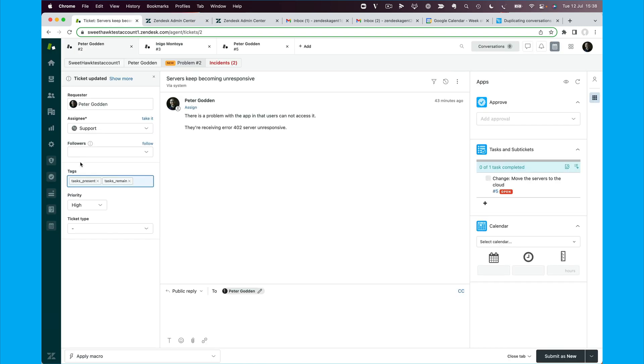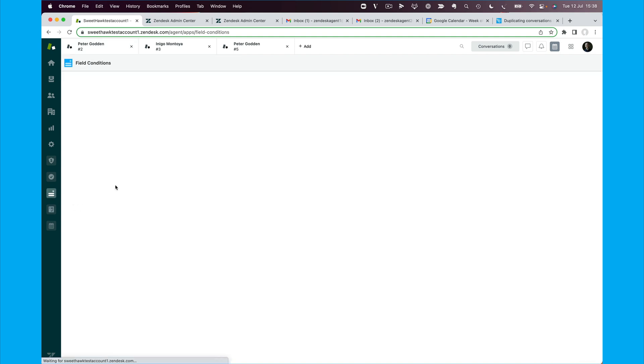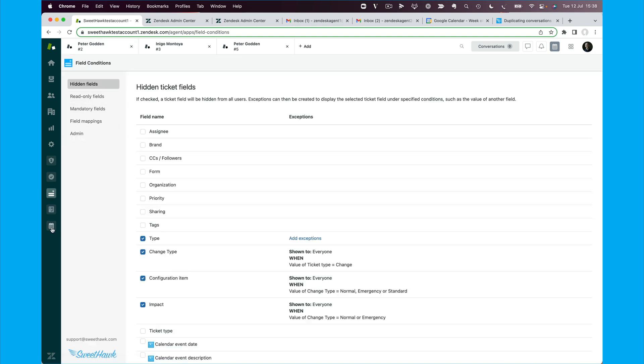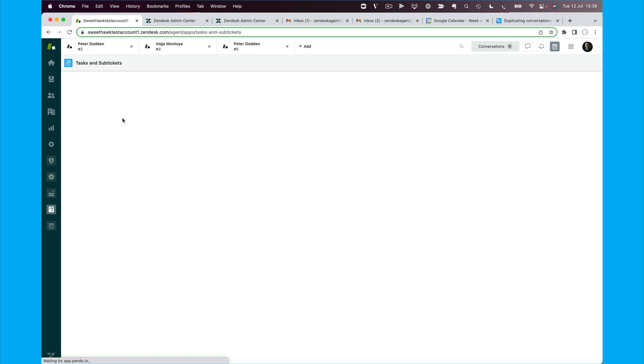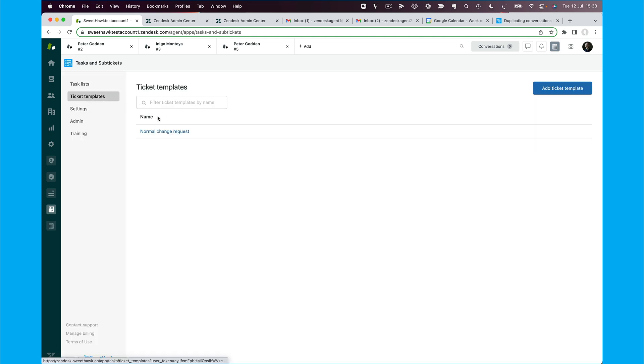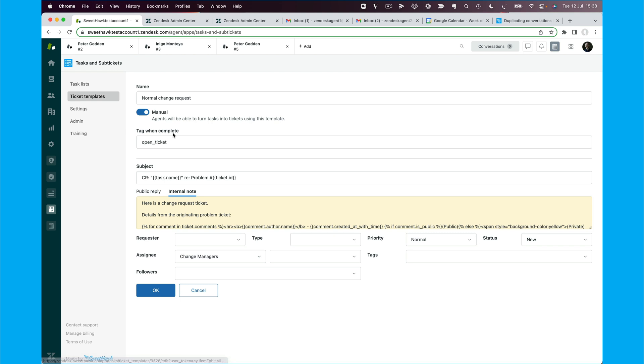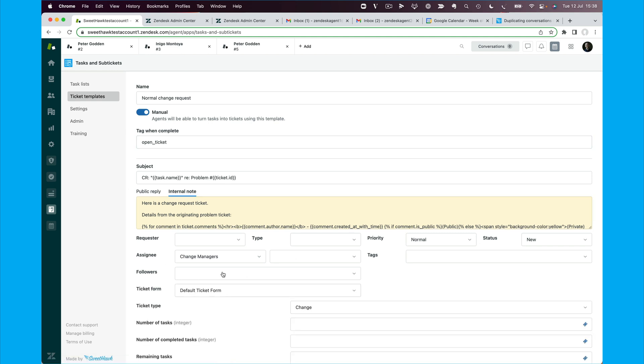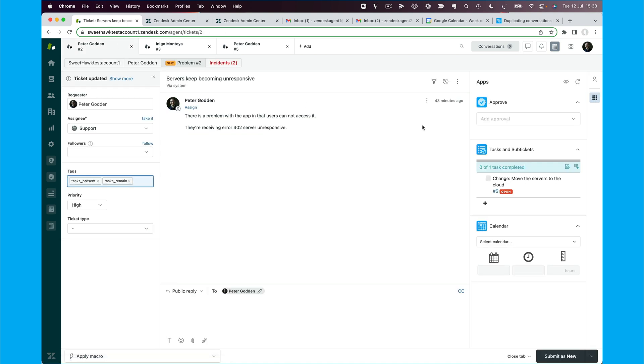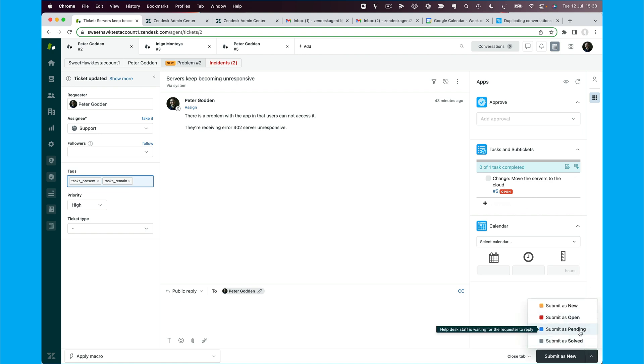So now if we come back to the ticket template, we can see that, sorry, those field conditions. So if we go back to the ticket template, we can see that when a ticket in this case is completed, it will get the open ticket tag, the trigger will fire, it will open the parent ticket. So from a problem manager's perspective, now that we've got this change ticket created, I can actually mark this ticket as on hold.